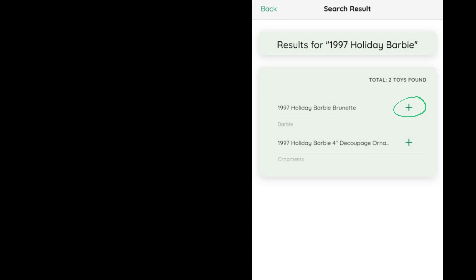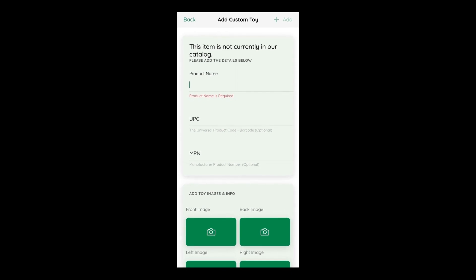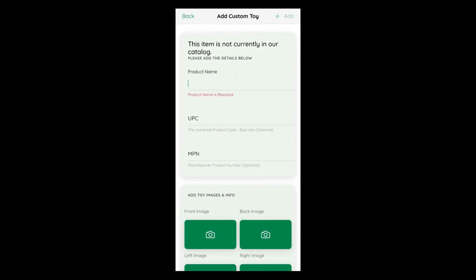If the item is not in our system, you will be prompted to add the item manually on this page.